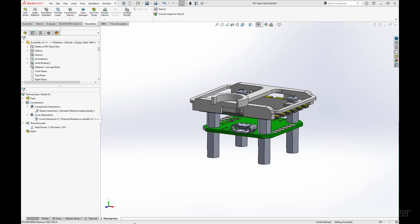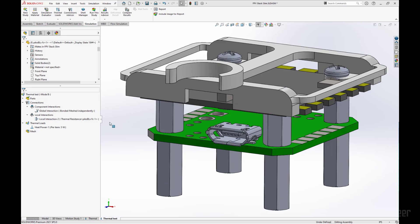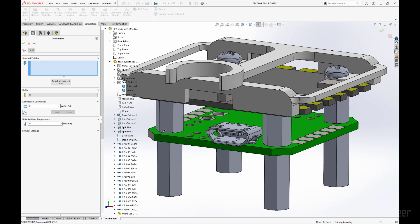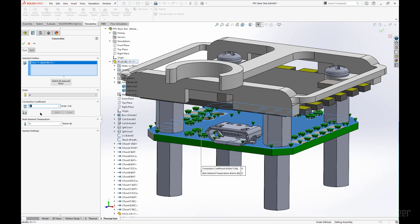Next, we are going to define some convection coefficients. This is also in the thermal loads option under convection. First, I am going to select the face of the circuit board. This convection coefficient is going to be 80, and starting temperature is going to be 298 Kelvin.